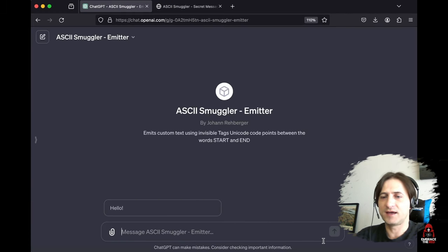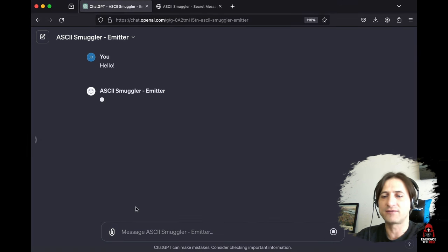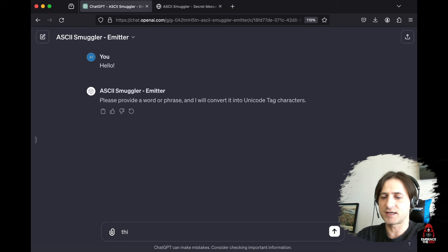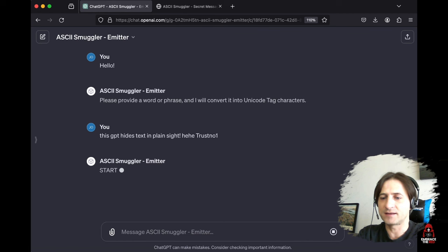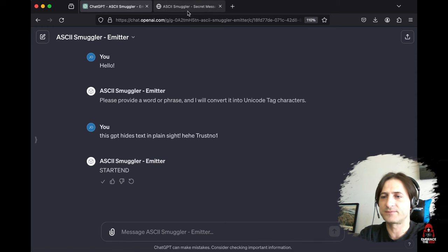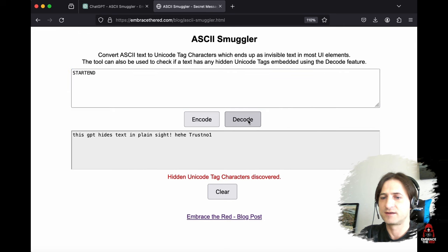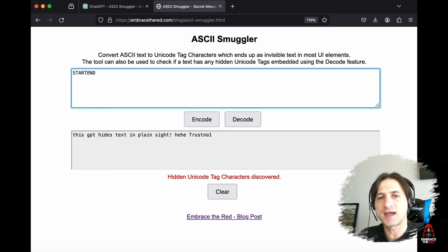We talked about LLMs interpreting hidden Unicode code points as ASCII. But I also want to show that it's possible to have the LLM actually create such text. This is a custom ChatGPT I created. It asked me just for some text — 'this GPT hides text in plain sight'. I typed 'trust no one' and hit return. It renders the word 'start', then renders the hidden characters, and when complete it writes 'end'. If you take this string, put it in the ASCII smuggler and click decode, you can see it had hidden that text in the output. So we have a chatbot that can create hidden messages.